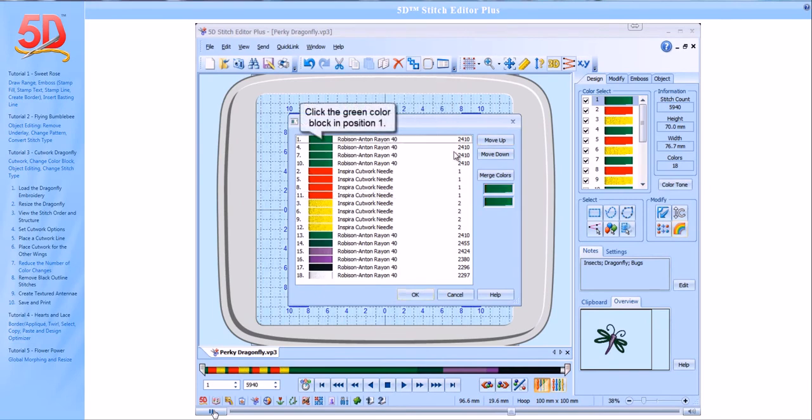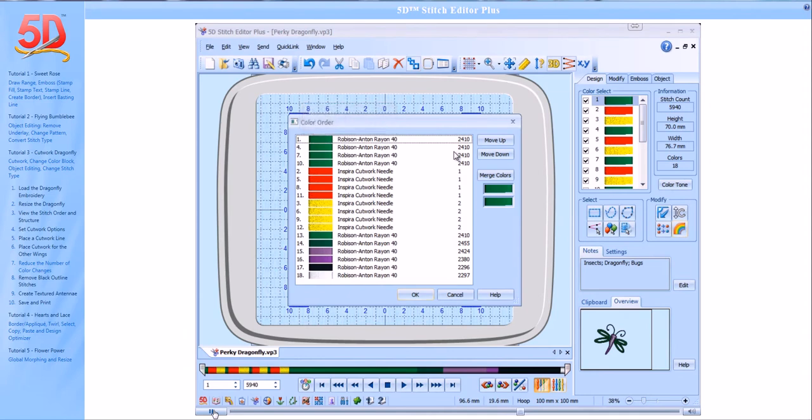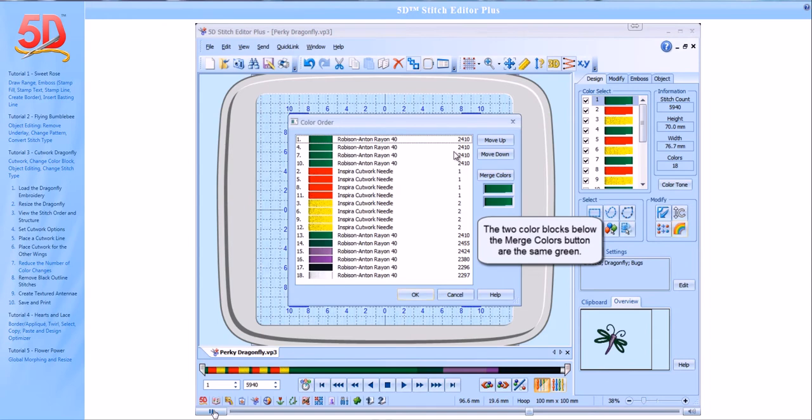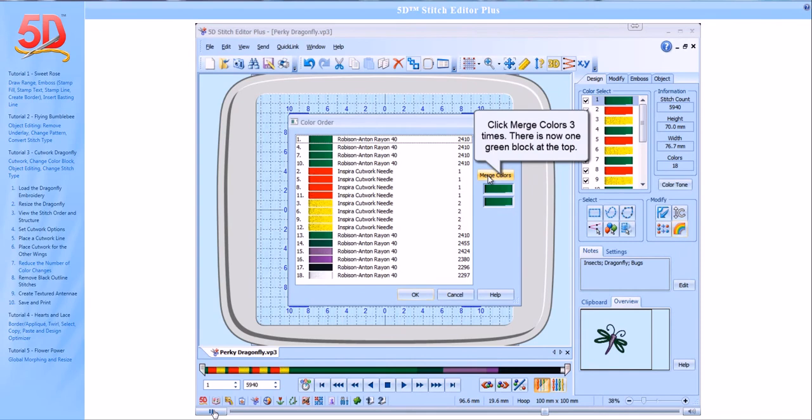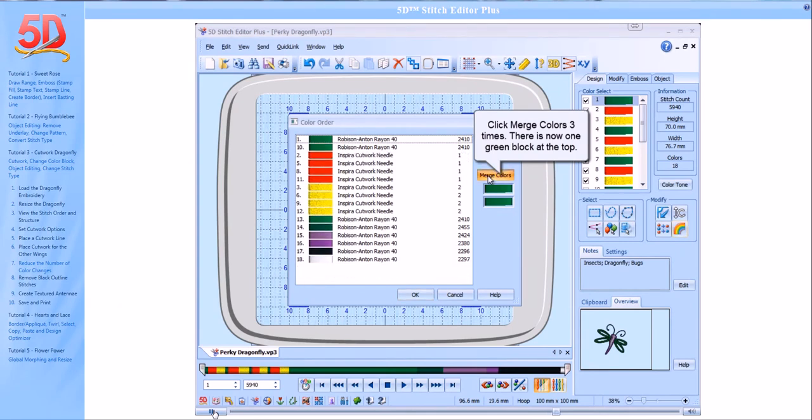Click the green color block in Position 1. The two color blocks below the Merge Colors button are the same green. Click Merge Colors three times. There is now one green block at the top.